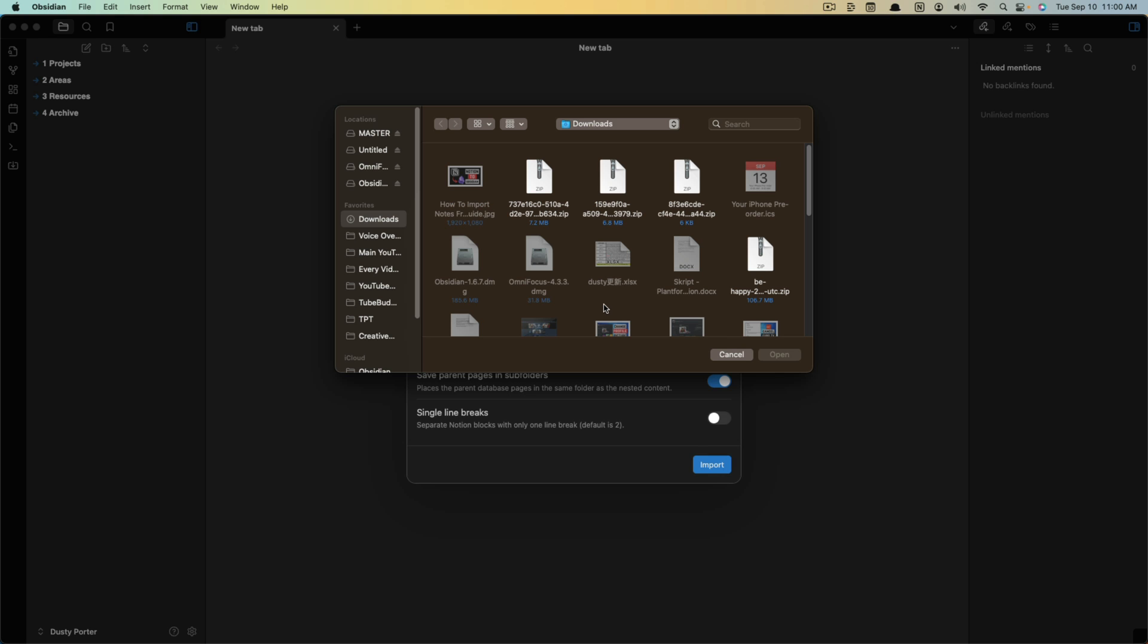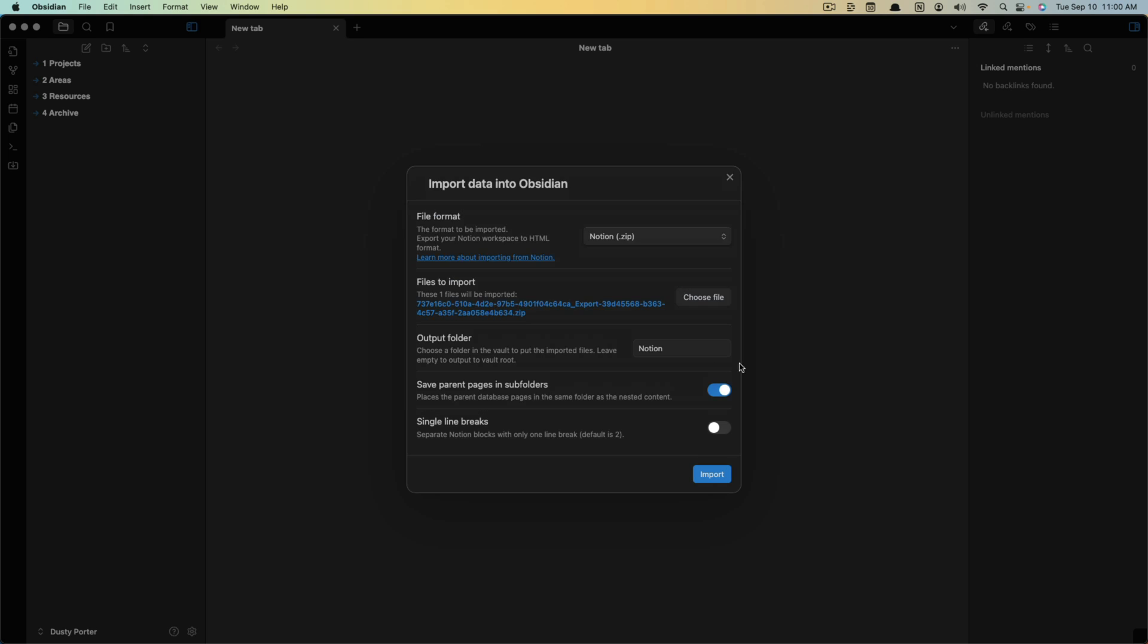I'm going to choose file and under my downloads here, I have a file right here that is a zip file. This is the one that I want to import. You can either double click or click and click open, letting you know what that file is. Output folder - you can give this a name. I'm just going to name it Notion so I can sort accordingly once all of these notes have been imported into my Obsidian.